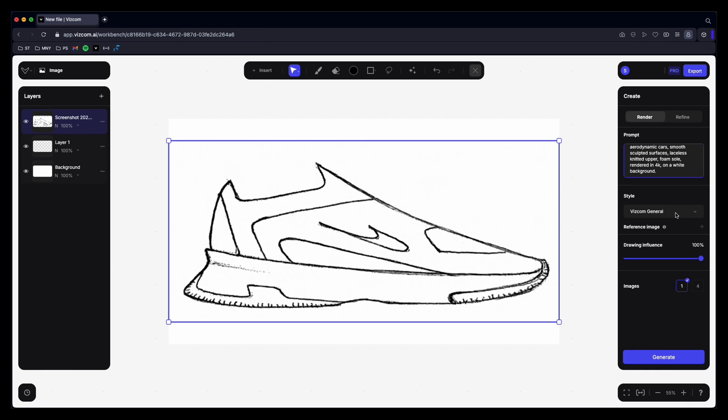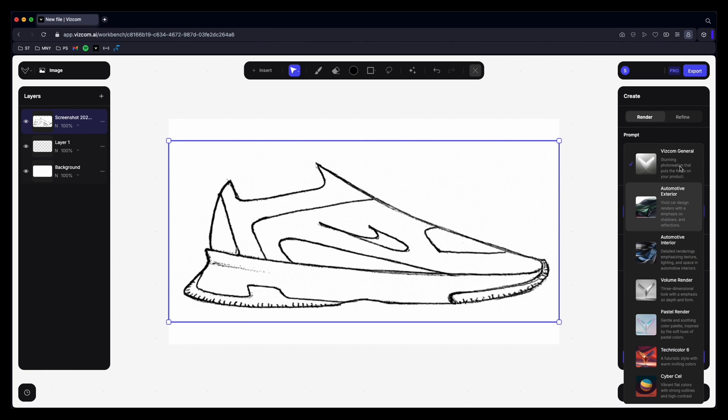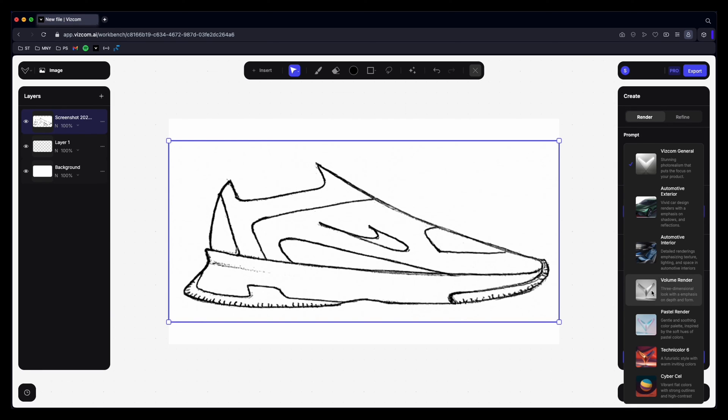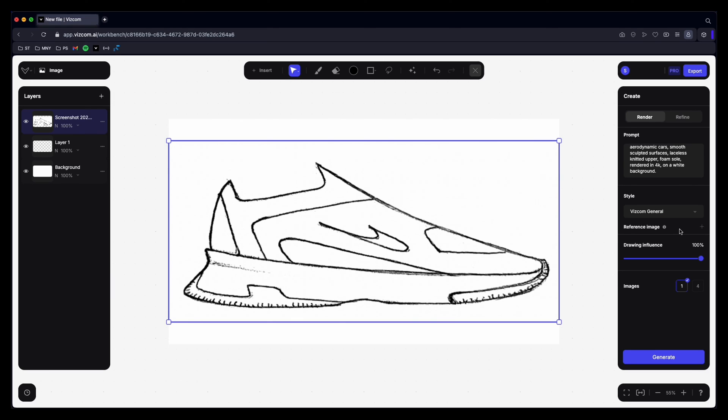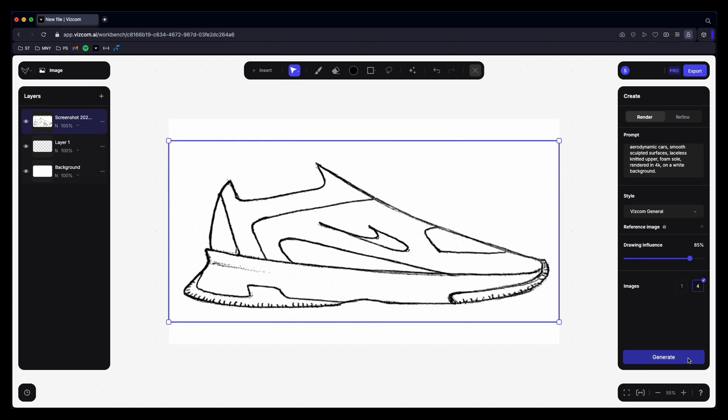What you can do here is select your render style. So there's Viscom General, Automotive Exterior, Automotive Interior, Volume Render, Pastel Render, Technicolor 6, and Cybercell. I'm not going to use a reference image just yet. And drawing influence. I normally keep this to about between 75 and 90 percent. So I'll put it at 85 and we can see. If you have the free version you can only generate one image at a time. I'll just click on my four and then hit generate.